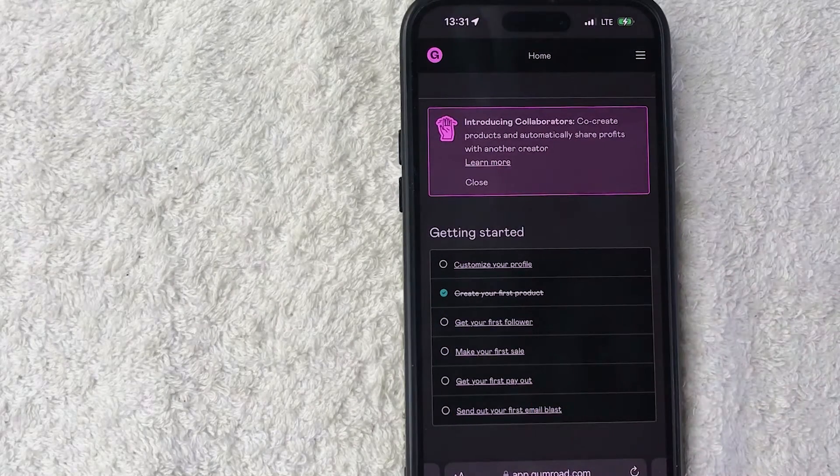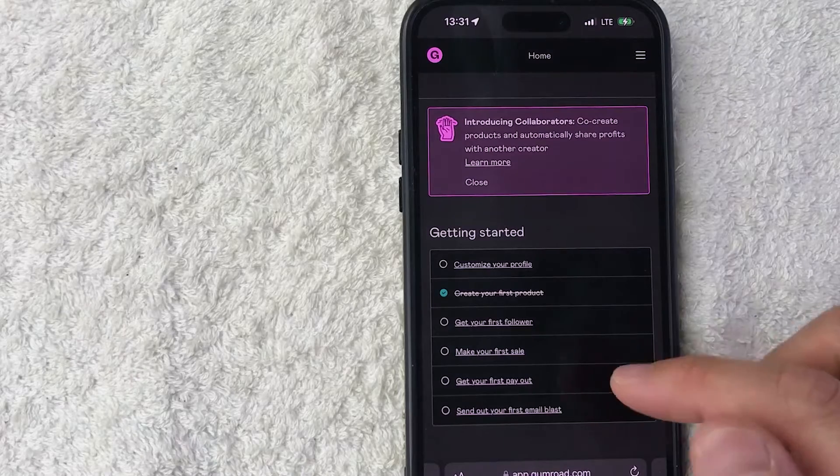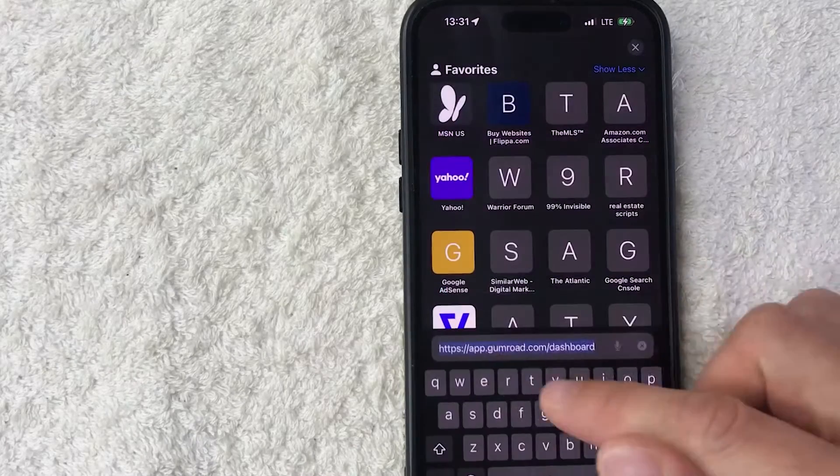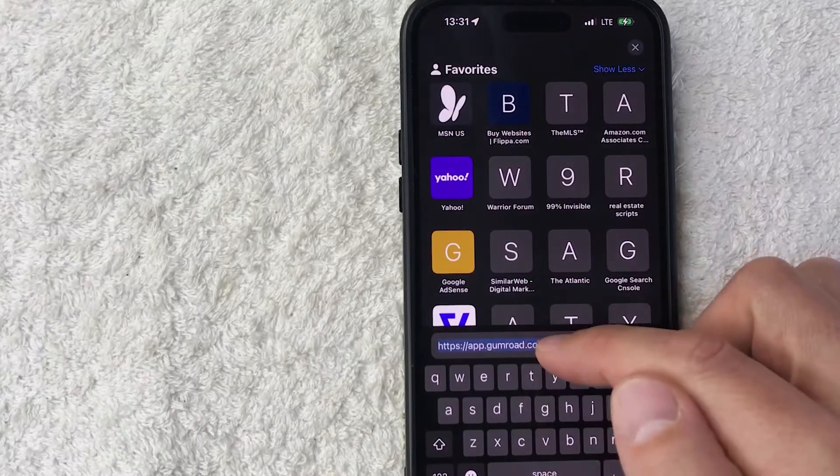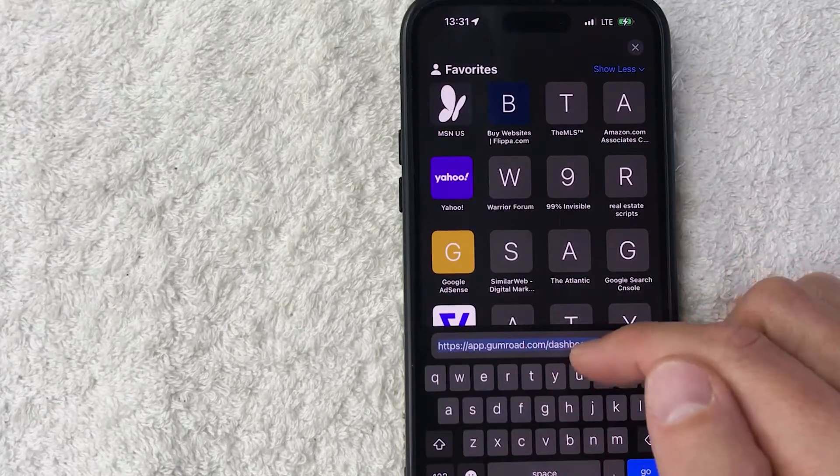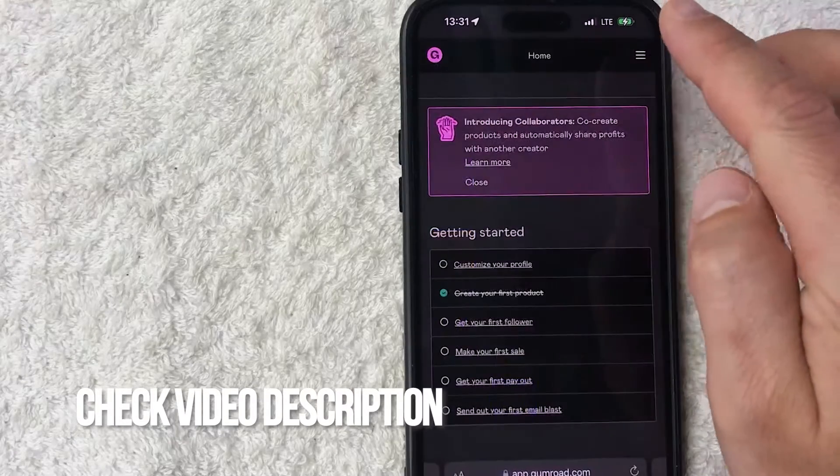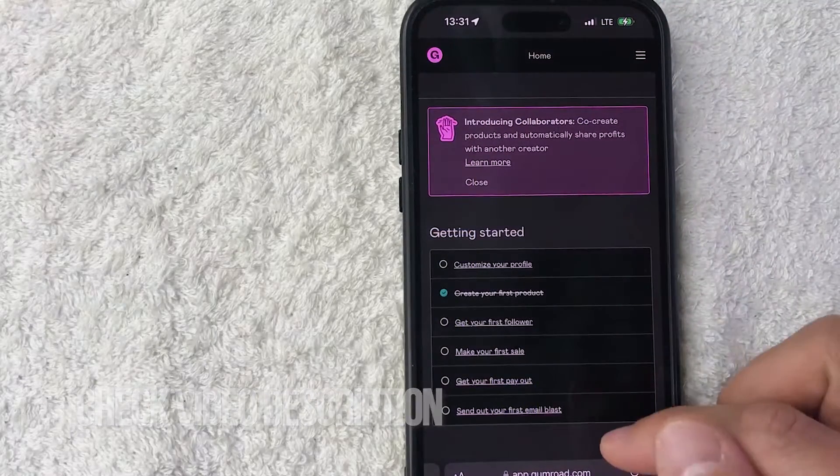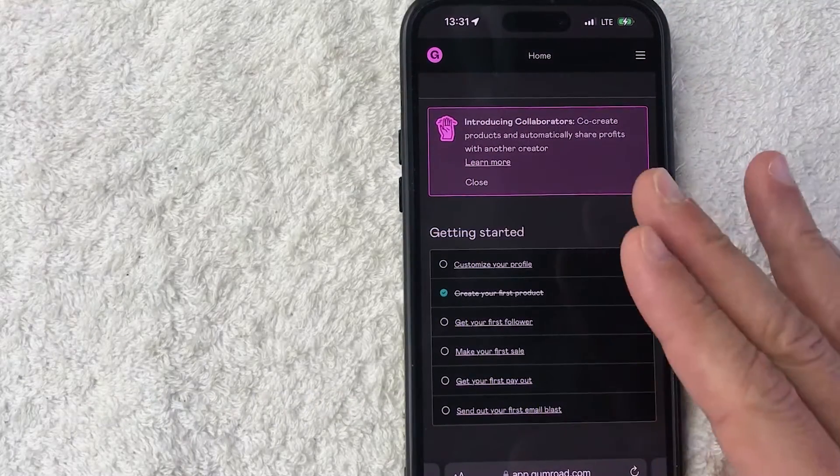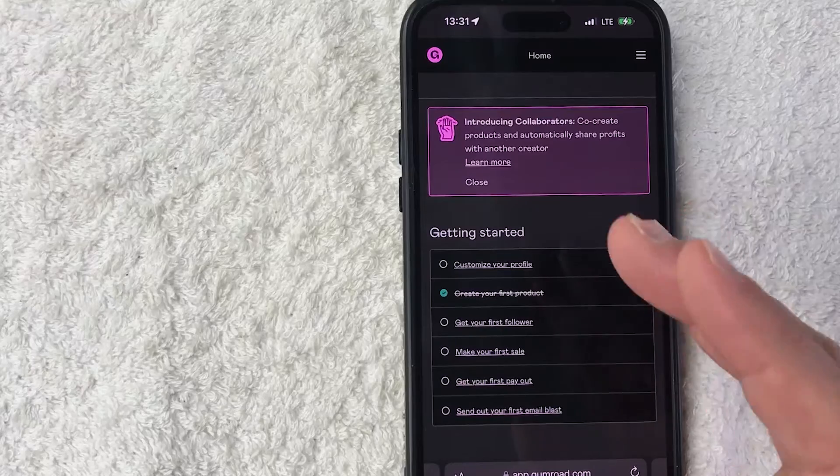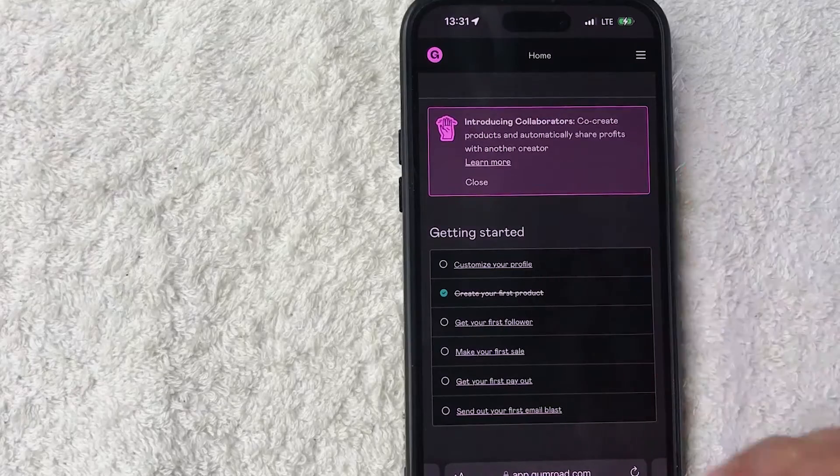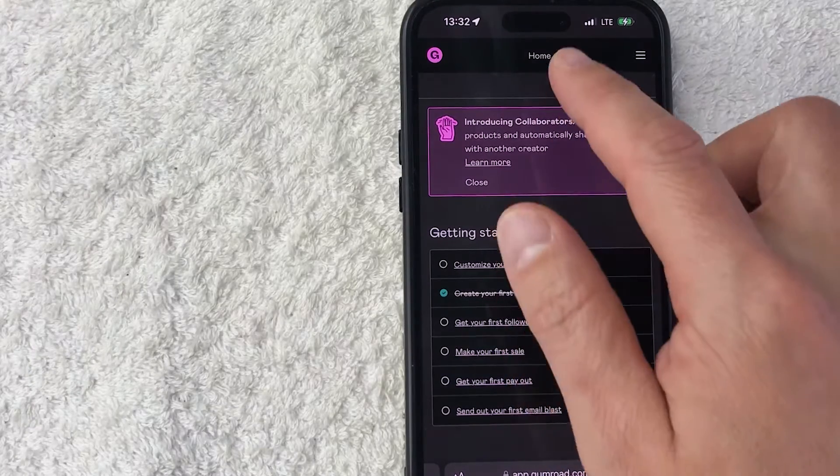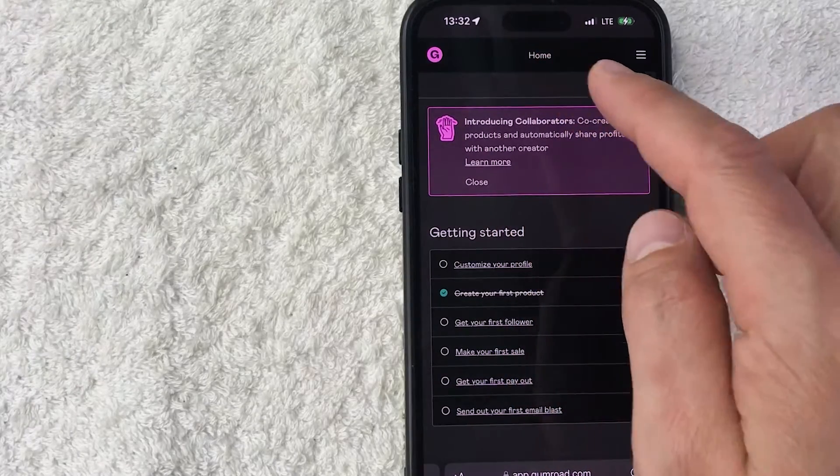It's handled here in the Gumroad website, this one right here: app.gumroad.com. Check my video description, I'll try to leave all the written instructions there as well. Once you go to that website you will need to log into your Gumroad account. I've already logged in. Once that happens it will bring you here to the home screen.